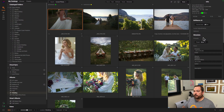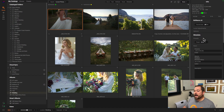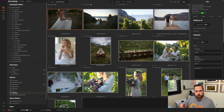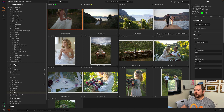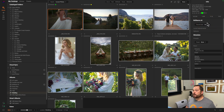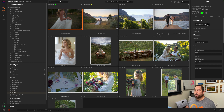So here we are inside of Browse. I've got some photos from a wedding and I want to add Brilliance AI to all of them. I'm just going to select all — that's Command A or Control A on your keyboard. And then over here on the right, you'll see there's a new Brilliance AI pane inside of Browse. All I simply do is toggle it to On, and now it's going to add Brilliance AI to every one of those photos.